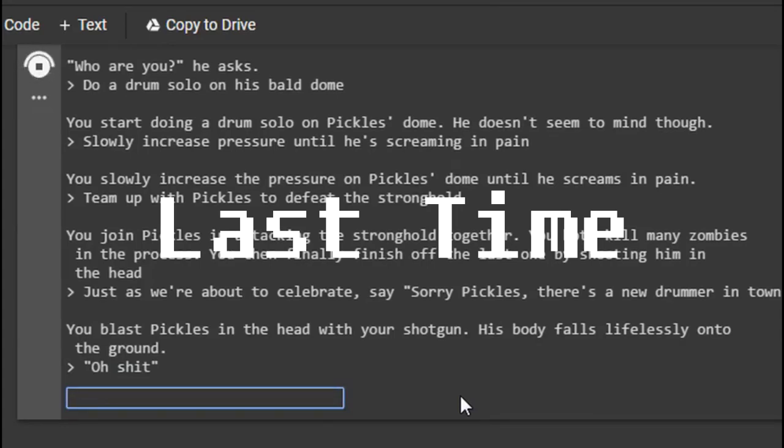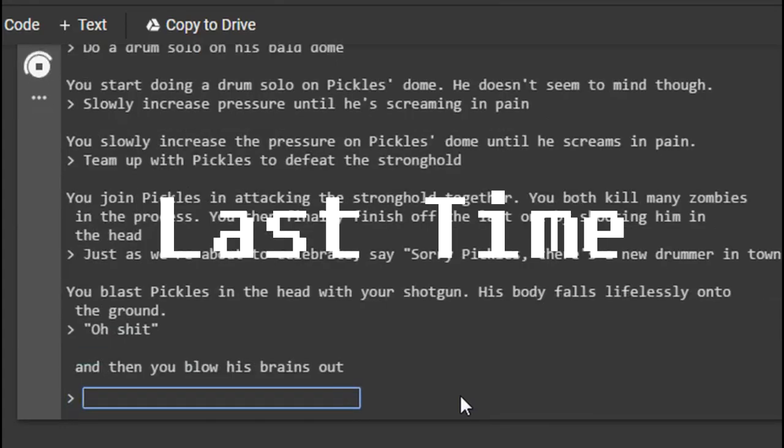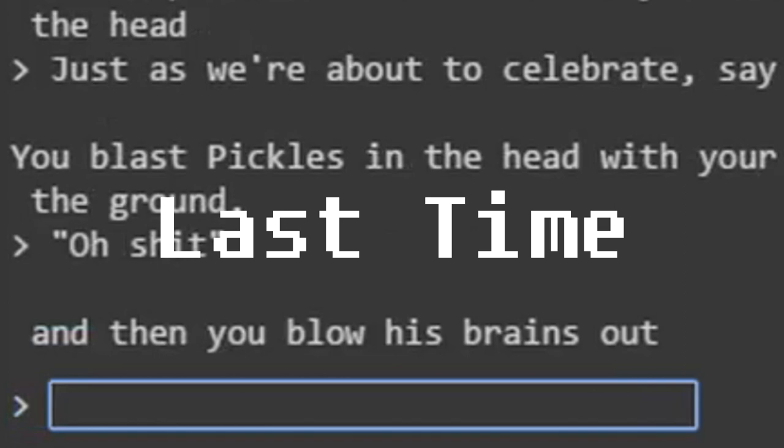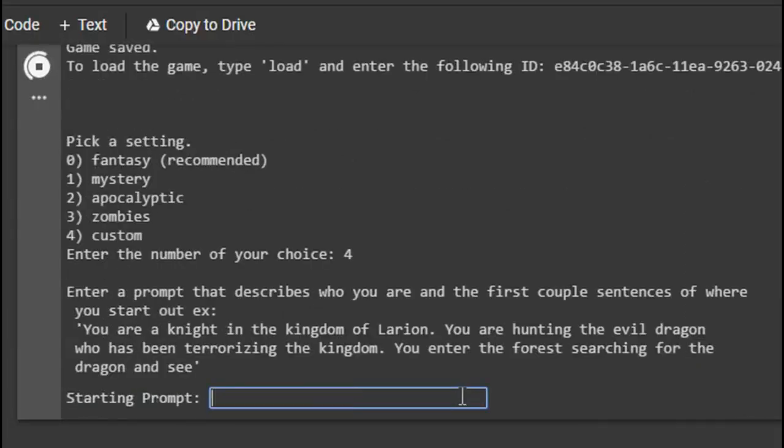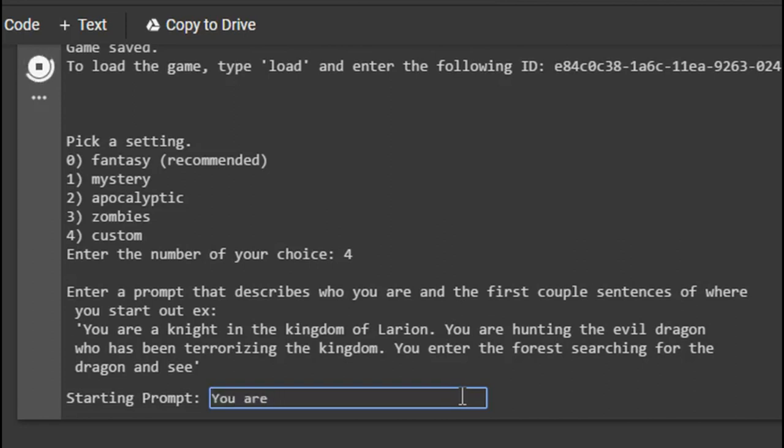It has no emotion, it's so... I know. Let's do a custom, let's see what that's all about. Enter a prompt that describes who you are in the first couple sentences of where you start out. Example, you are a knight in the King of Valyrian, you're hunting the evil dragon. Okay. This is where your college degree comes into play.